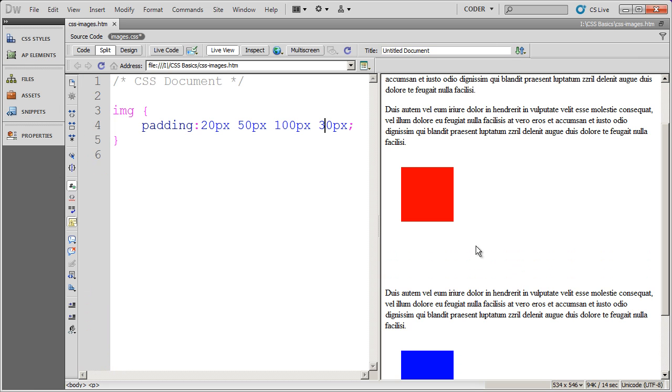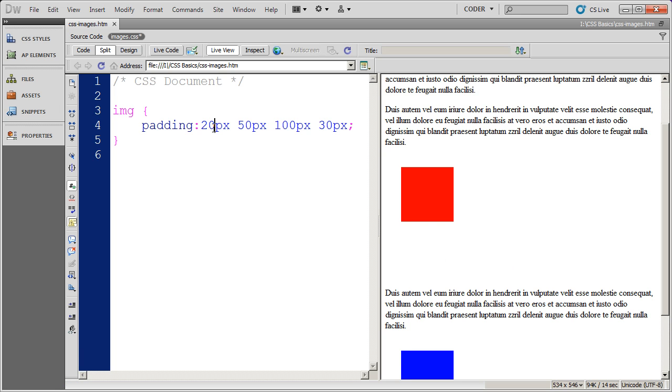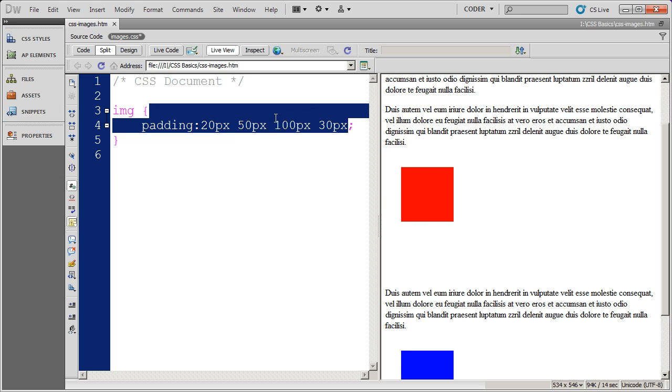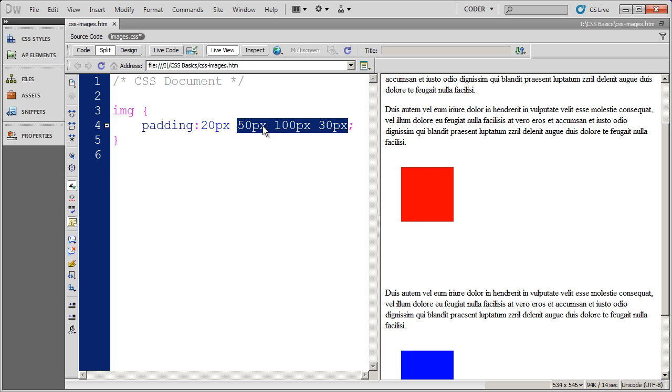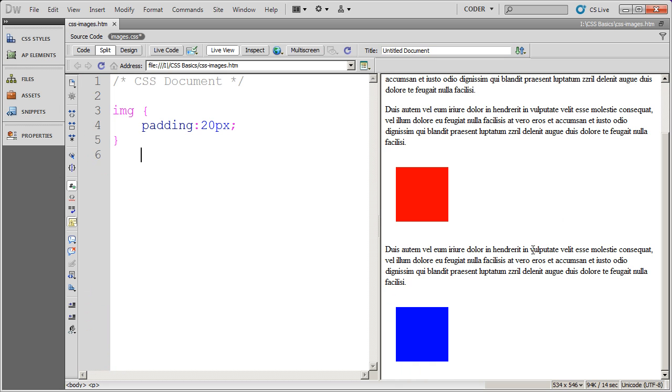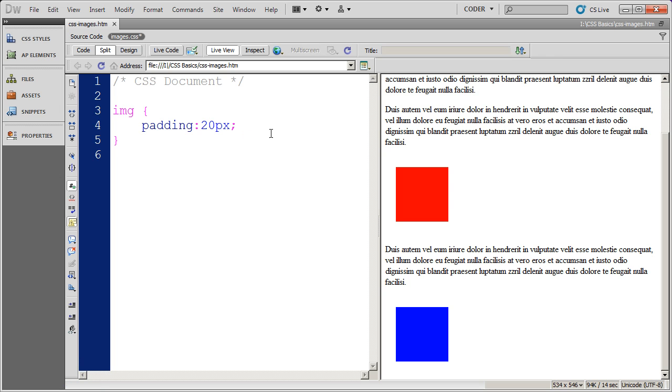And you can see that moves over and moves them down a little bit. And you can remember the order very easily by just remembering that it goes clockwise from the top. Top, right, bottom, and then left. And I'm going to go back to just a single value there, 20 pixels. And click in there, I see my spacing take effect.